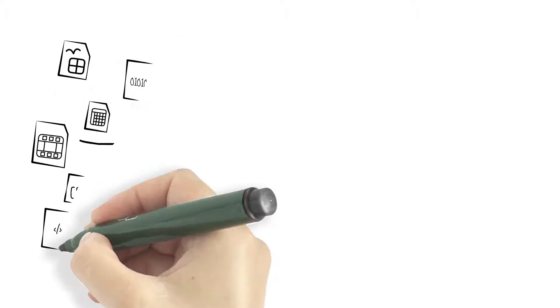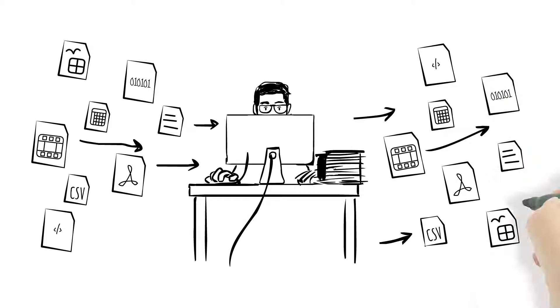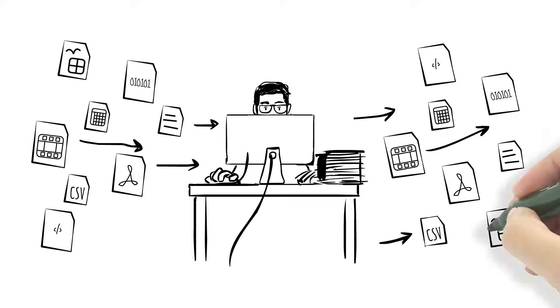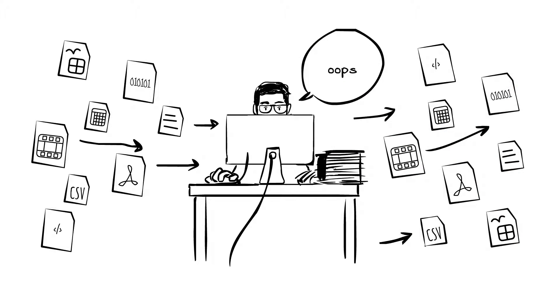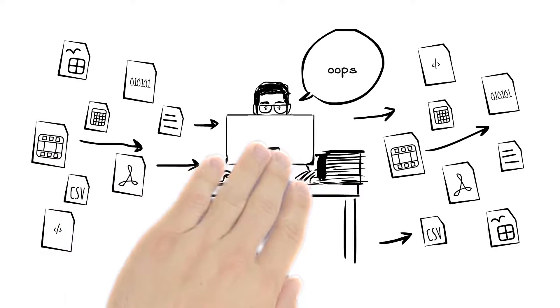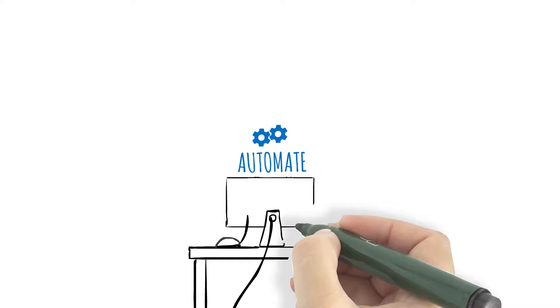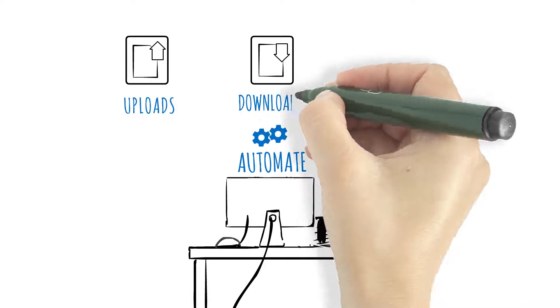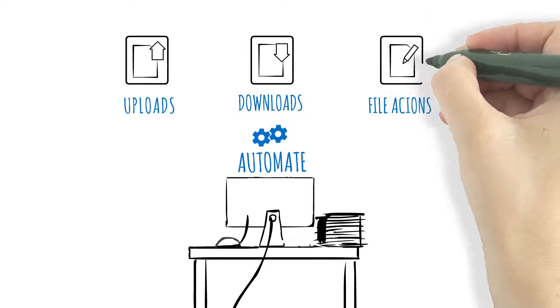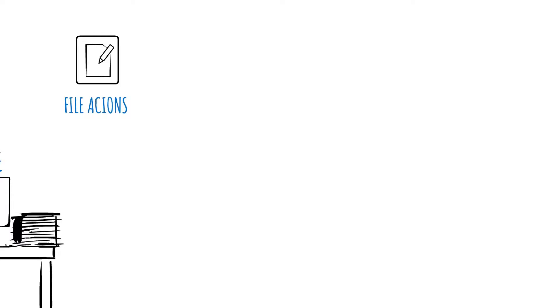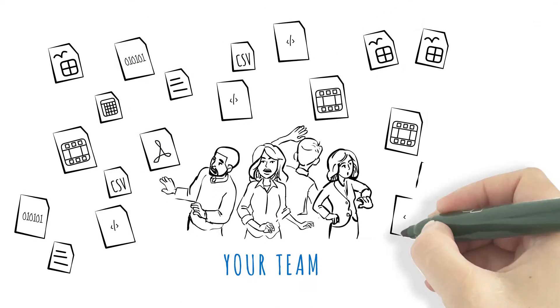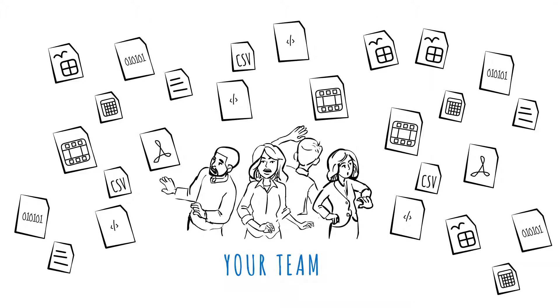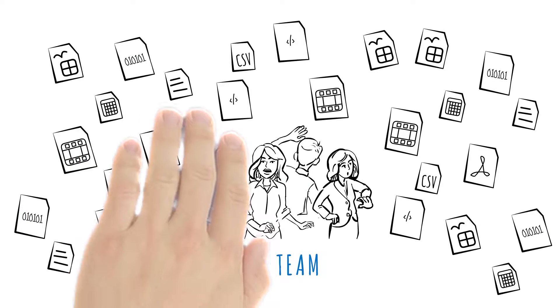Enterprises move hundreds or even thousands of files on a daily basis, a time-consuming task that's prone to human error. Automating uploads, downloads, and file actions can save your team countless hours of work. That's what Automate's managed file transfer tool does best.